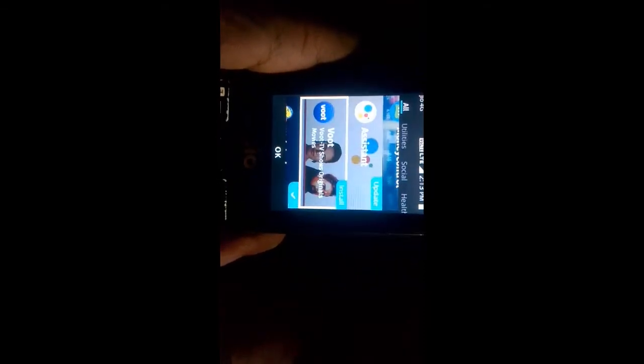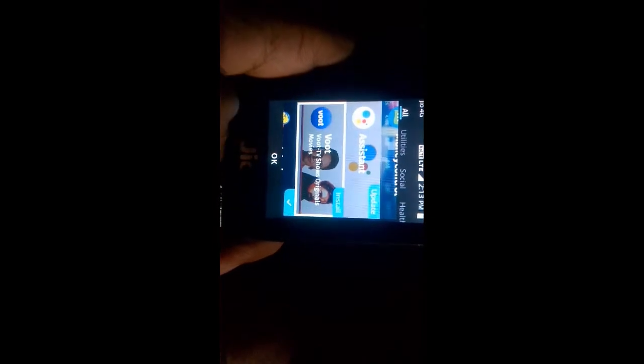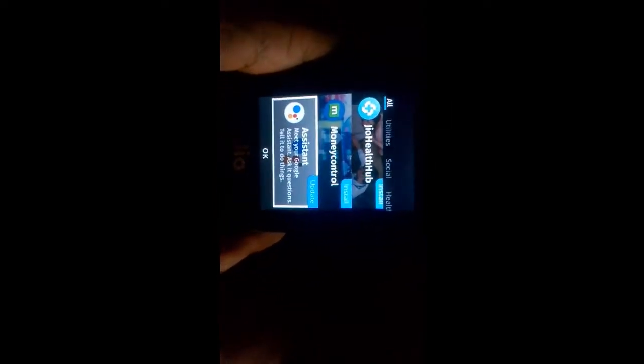Now please hit the subscribe button and press the bell button. I'm going to show you the Google Assistant.